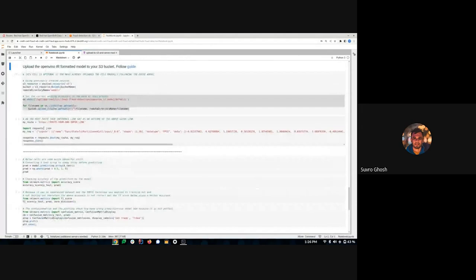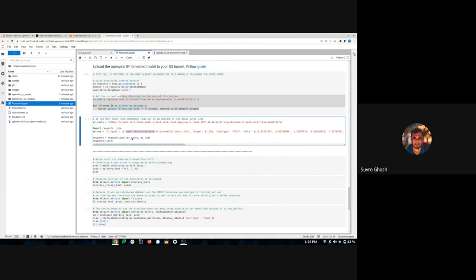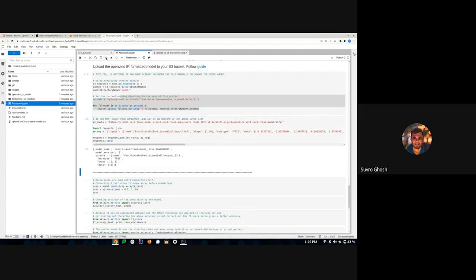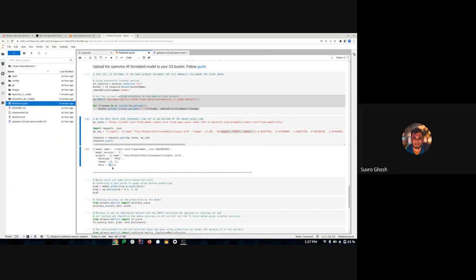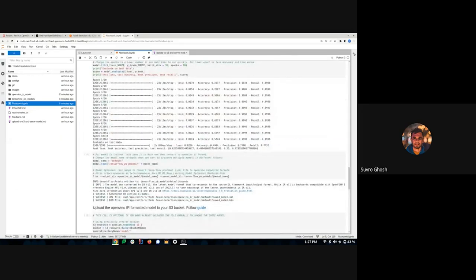Back in the notebook, I paste the inference link. I have a pre-formatted JSON request which I'm going to send as a POST request to the REST inference endpoint. Running that — good, the output says it's a fraud, indicating a value of 1. Our model is currently about 50% accurate at this point, having only trained for 10 epochs.